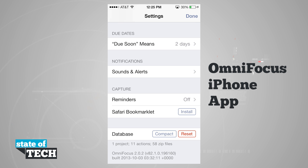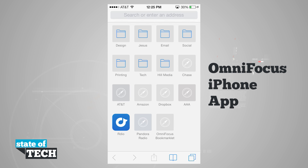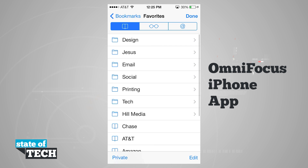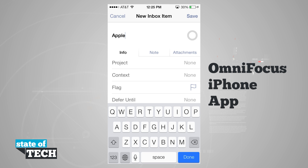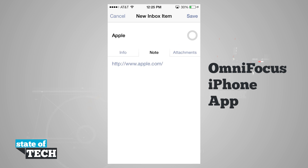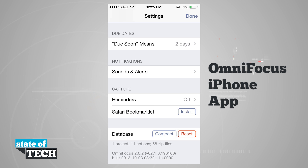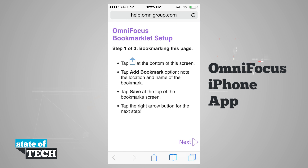We have a Safari bookmarklet which allows us to import websites from Safari into OmniFocus. To demonstrate, I'll go to Safari, navigate to Apple.com, then open bookmarks and tap the OmniFocus bookmarklet at the bottom of favorites. It creates a new inbox item based on the website, importing the URL as a note. If I like it, I hit save and it goes into my inbox. To install the bookmarklet, tap install and Safari provides instructions.